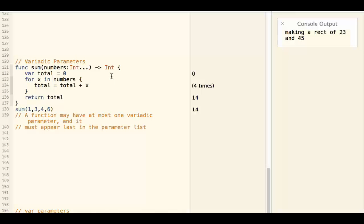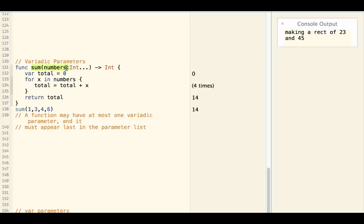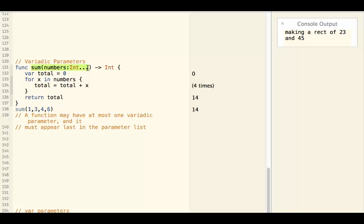You can also have a function that takes arbitrary number of parameters. So here is a function that can take arbitrary number of integers as parameters. So when I call the function...